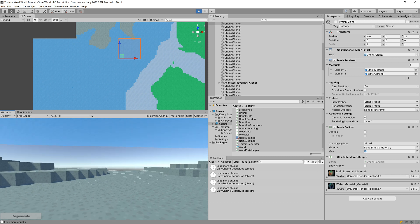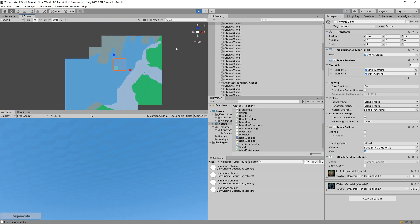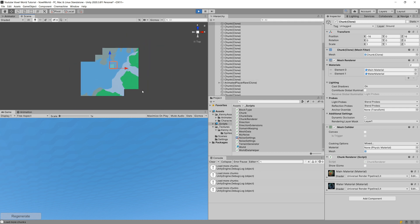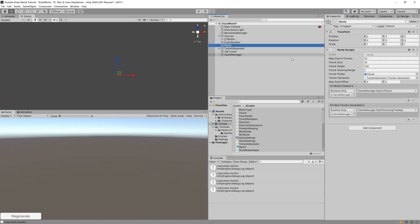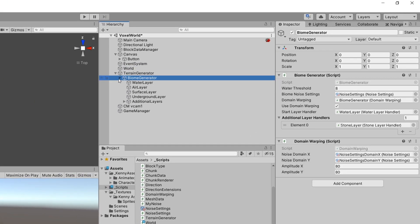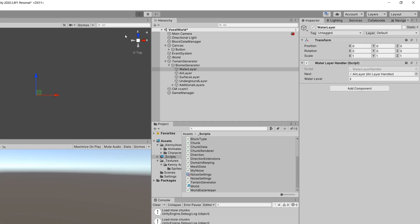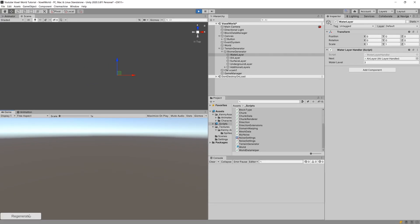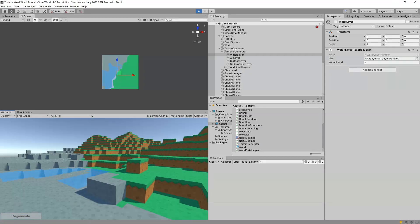Increasing the drawing distance will take longer to generate chunks. First, let's stop keeping old chunks since we don't need them. Also, let's lower the water level — it's currently too high. Stop the game, select the world, and in the terrain/biome generator set the water level to something like three. This looks much better — much lower, so we can safely traverse the terrain.